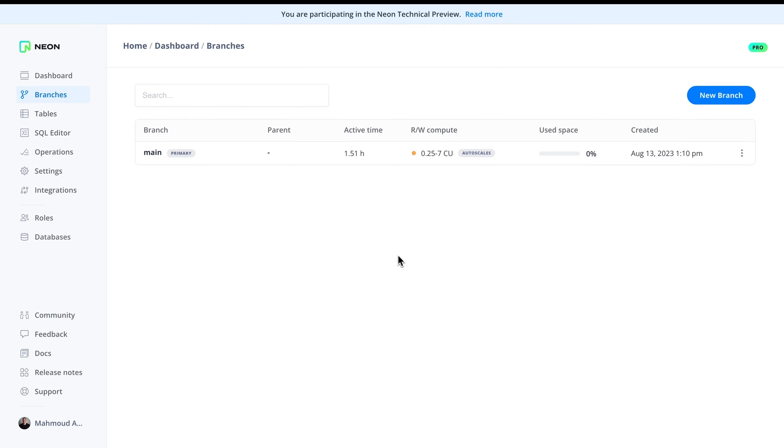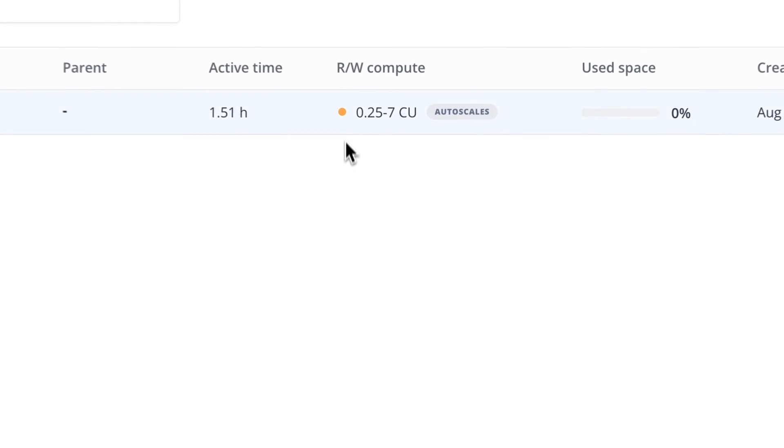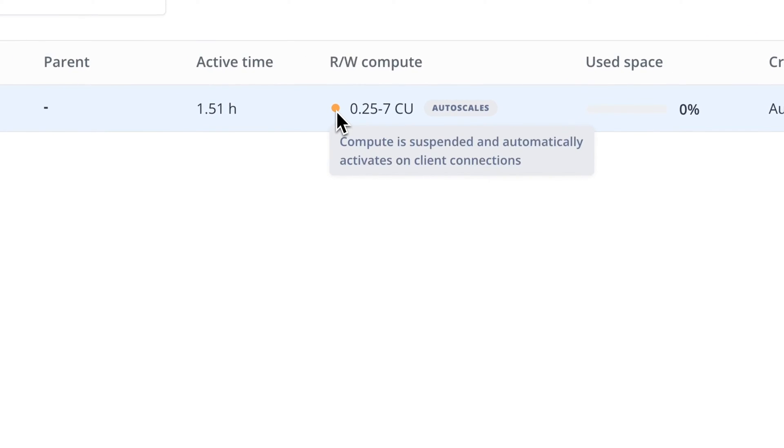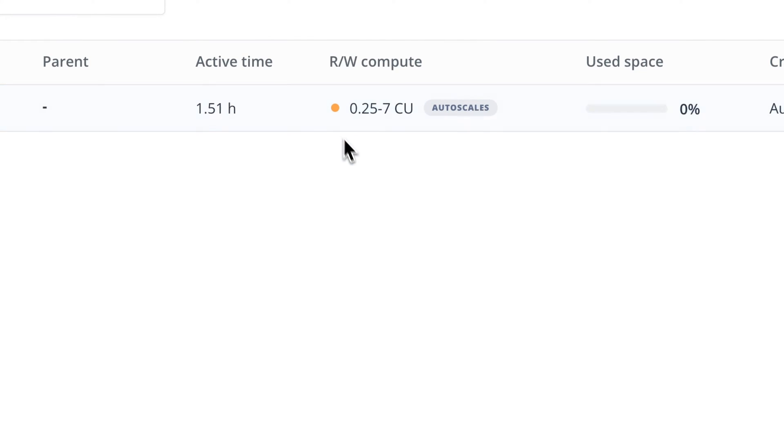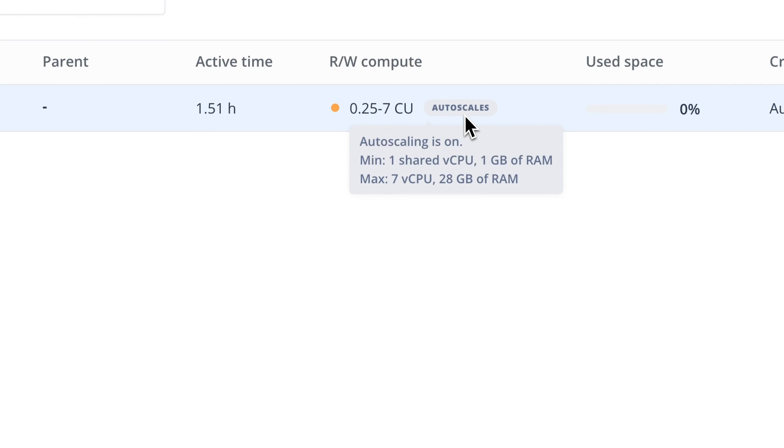When you develop your app, you don't need to worry about the cost of using it. Neon scales to zero when the database is not being used. And when you deploy your app to production, you don't need to worry about the capacity of your database. Neon automatically scales to the demands of your workload.